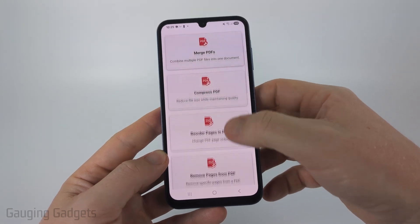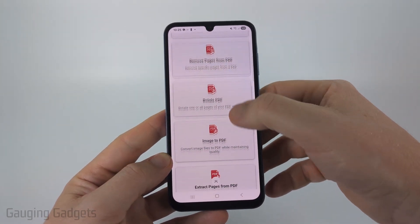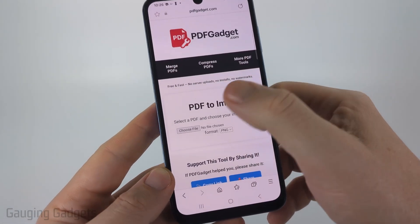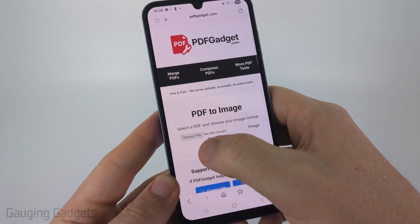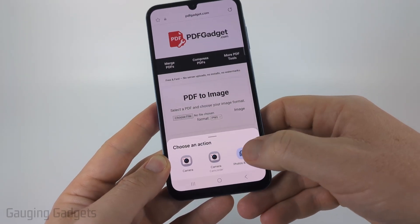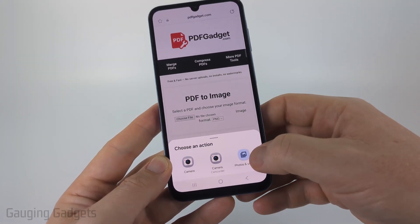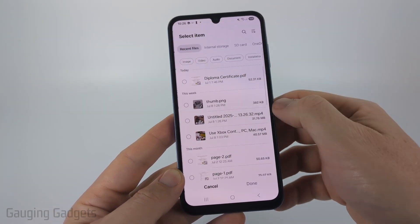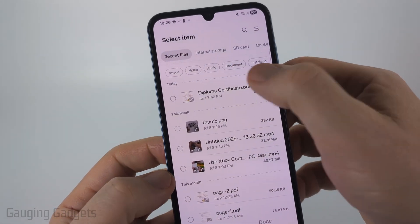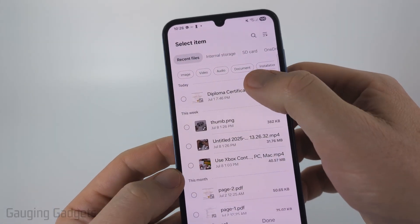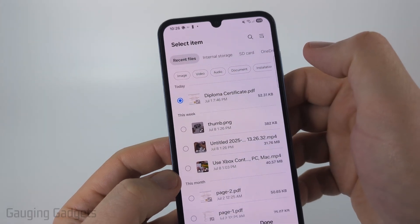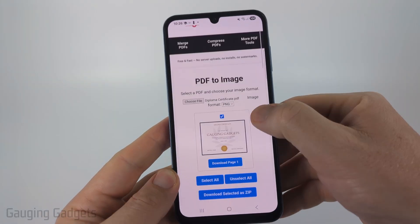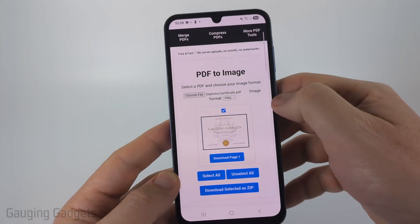Once you get to pdfgadget.com, scroll down until you find PDF to image and select it. Then what we need to do is select choose file. From there, select either photos and videos or files. I'm going to select photos and videos and then I'll select my files. Find the PDF that you want to convert to an image and select it.